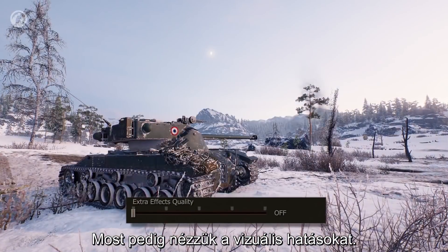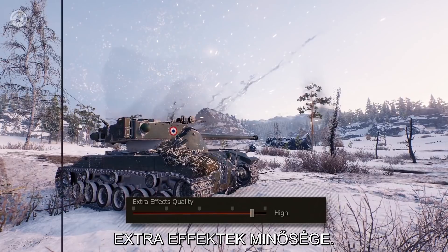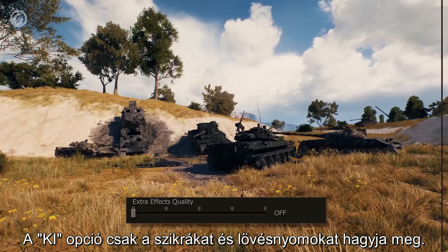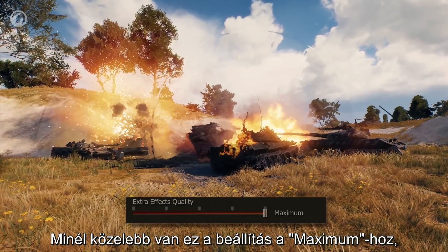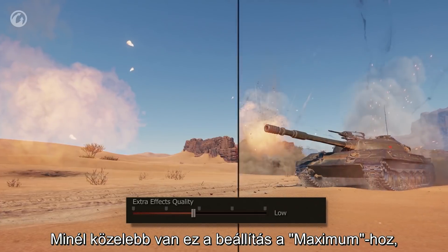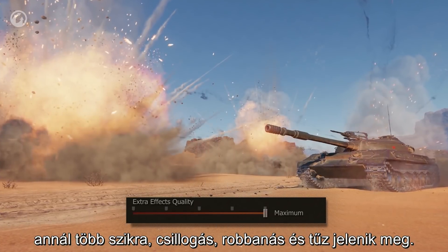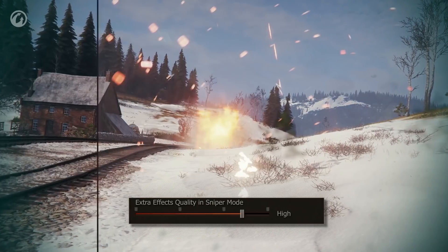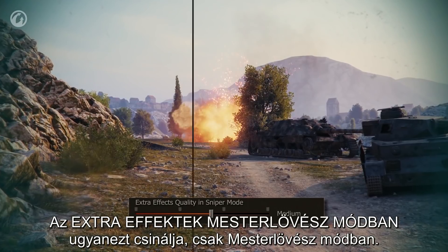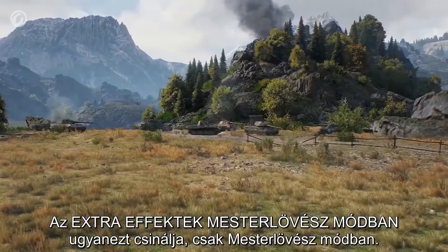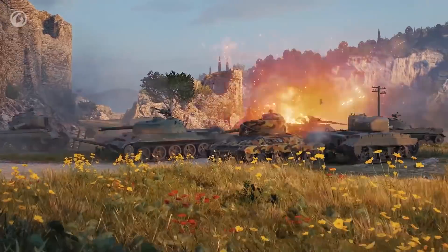Now about the visual effects. Extra effects quality: the off position leaves just sparkles and tracers. The closer the selection is to the maximum, the more sparkles, explosions, and fire shown in the game. Extra effects in Sniper mode control the same but for Sniper mode. Both parameters affect the performance of a system.